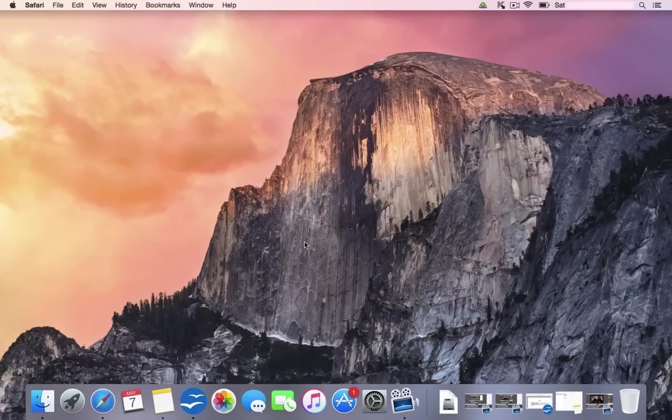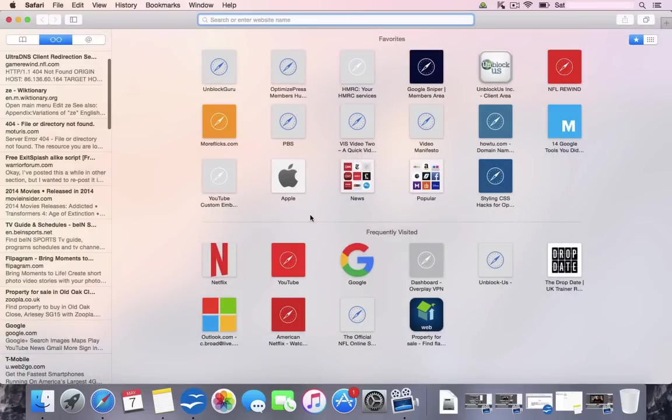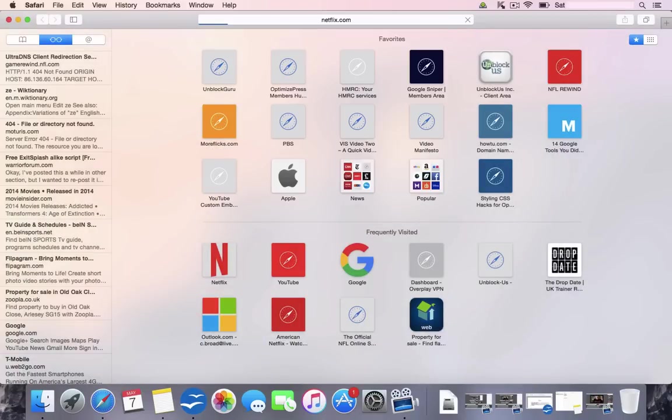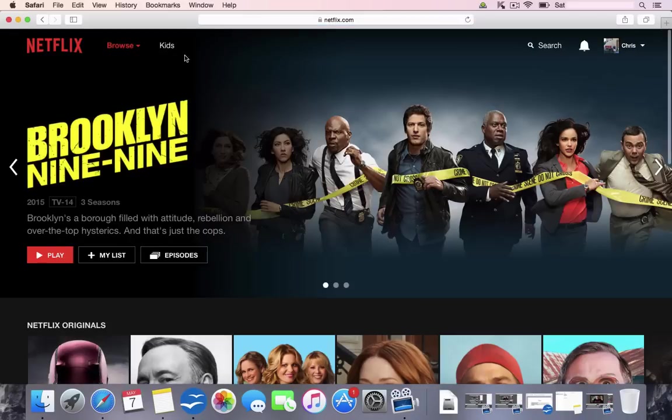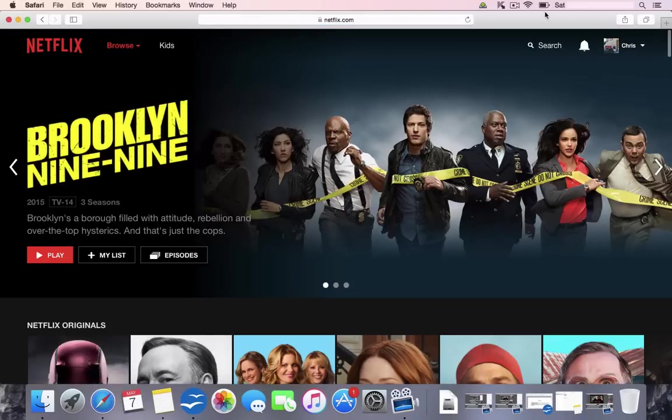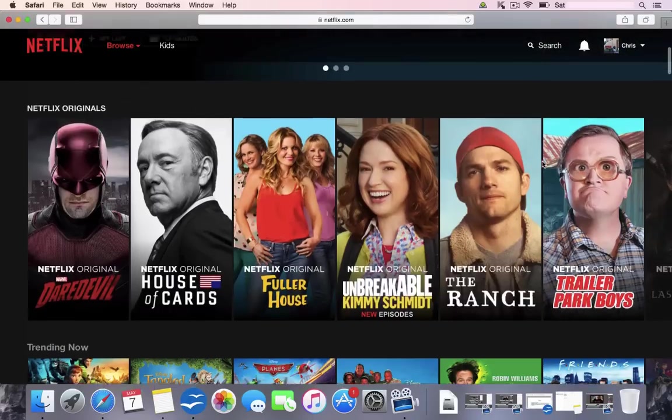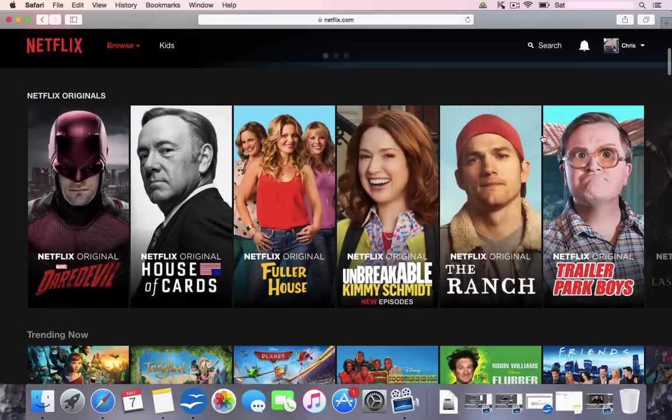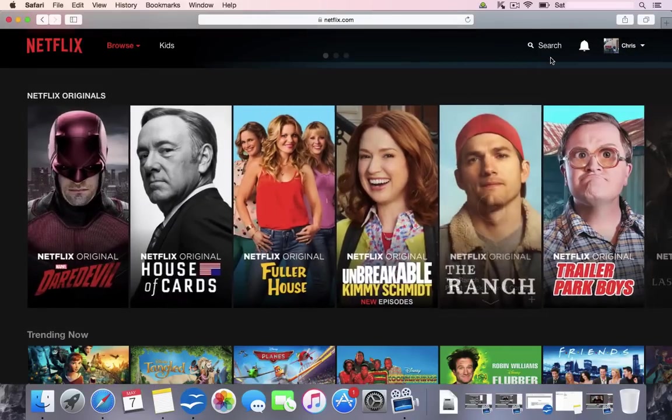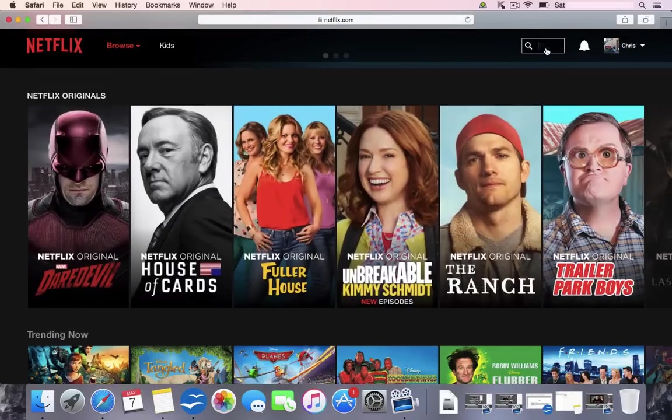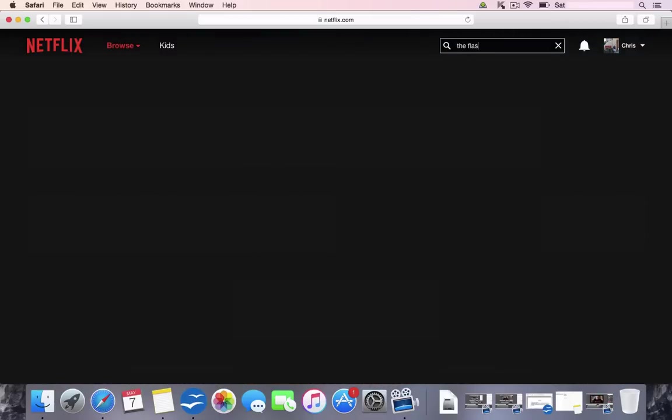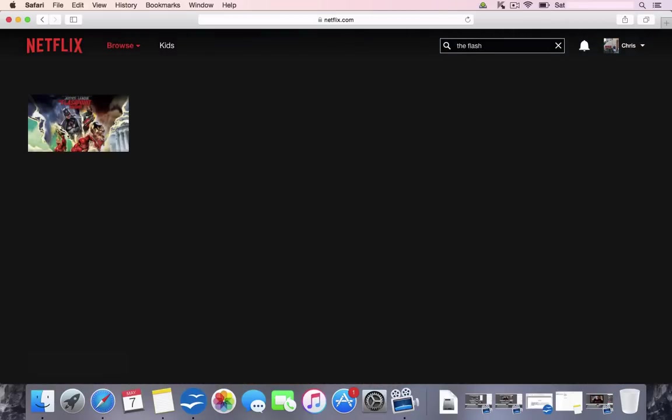Now let me do a quick demonstration for you. We're going to go to my Safari and we're going to head on over to Netflix. Now I've set up my Netflix to be in Canada, so if we go to Browse, you can see it says Canadian Films. Just to show you that I am on the Canadian Netflix, I'm going to go to the Search tab and I'm going to type in a few movies that I know are not on the Canadian version.